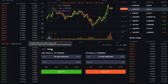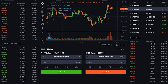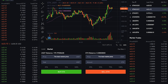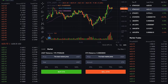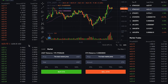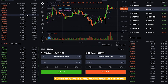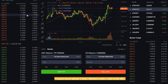Sometimes the cheapest limit sell order available will not be sufficient to fill your entire market buy order. So your order will automatically match the following limit sell orders, working its way up the order book until it is completed. This is called slippage and is the reason why you pay higher prices and higher fees, because you are acting as a market taker.